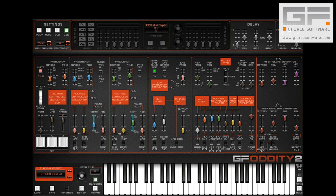One of the biggest requests for Oddity 2 was to implement the latter Odyssey's Proportional Pitch Controls, or PPC. In talking to various musicians who'd used Oddity in a live situation, they also suggested that this was the perfect time to give it its own LFO, mainly in order to separate it from the main LFO.